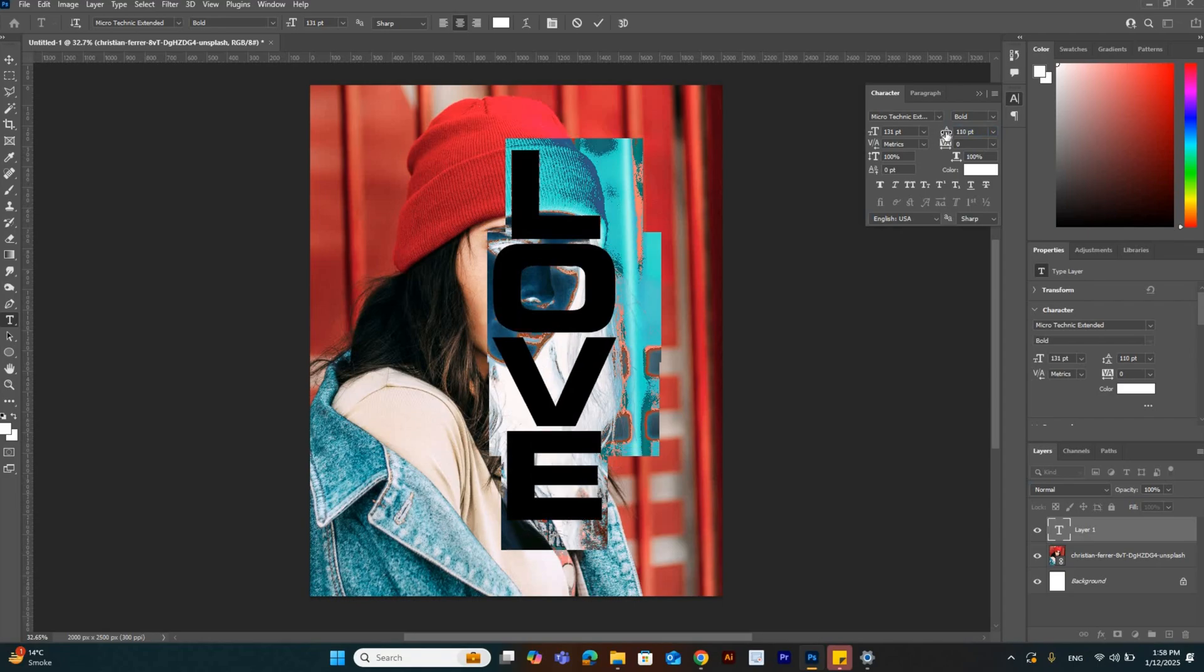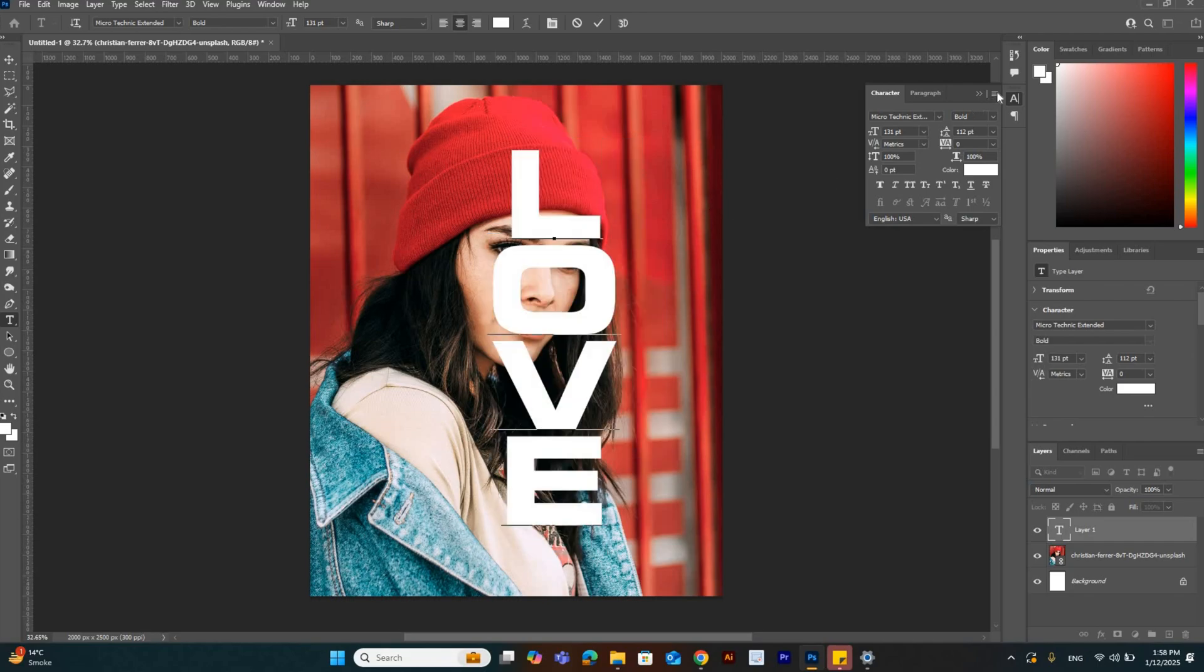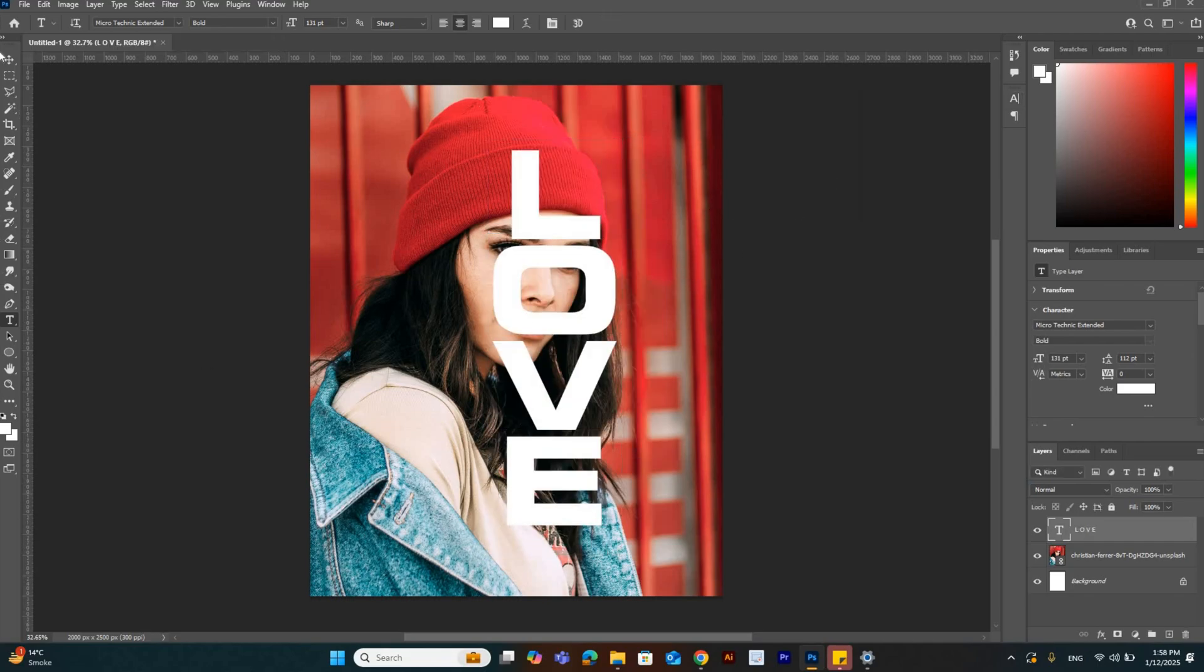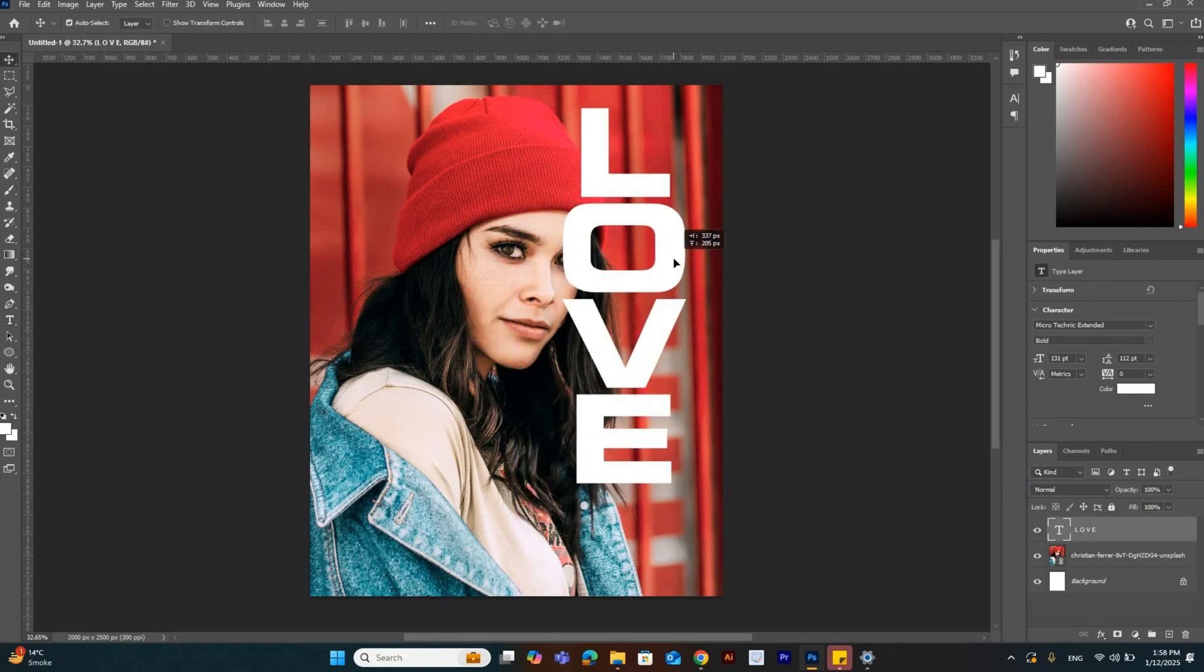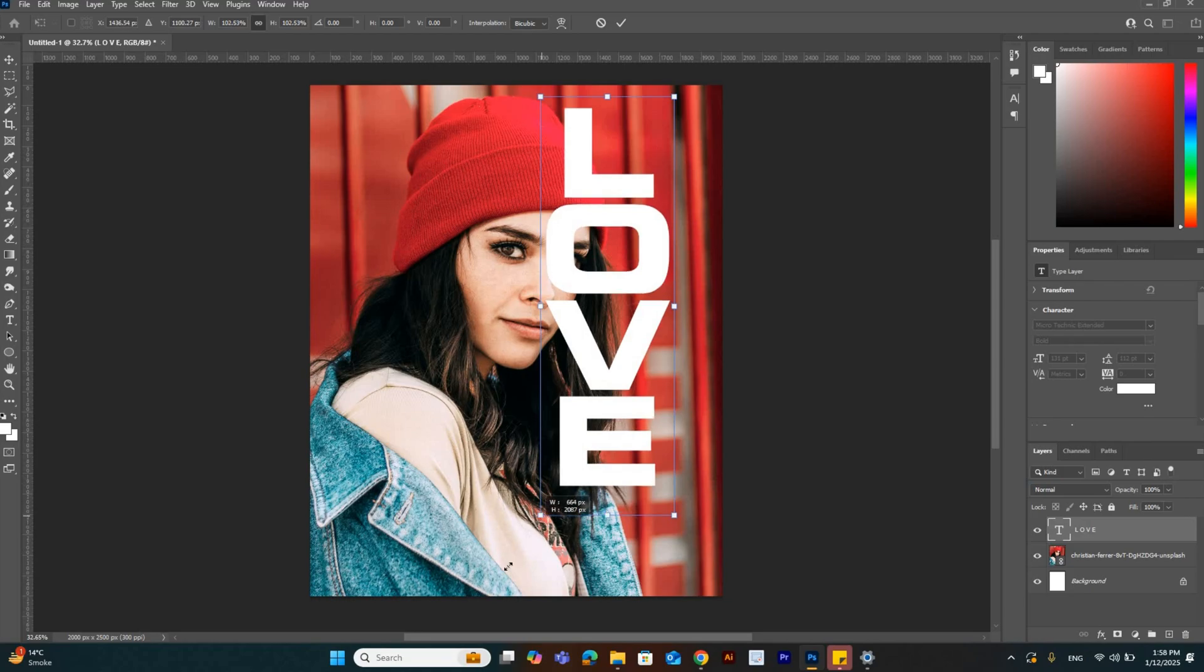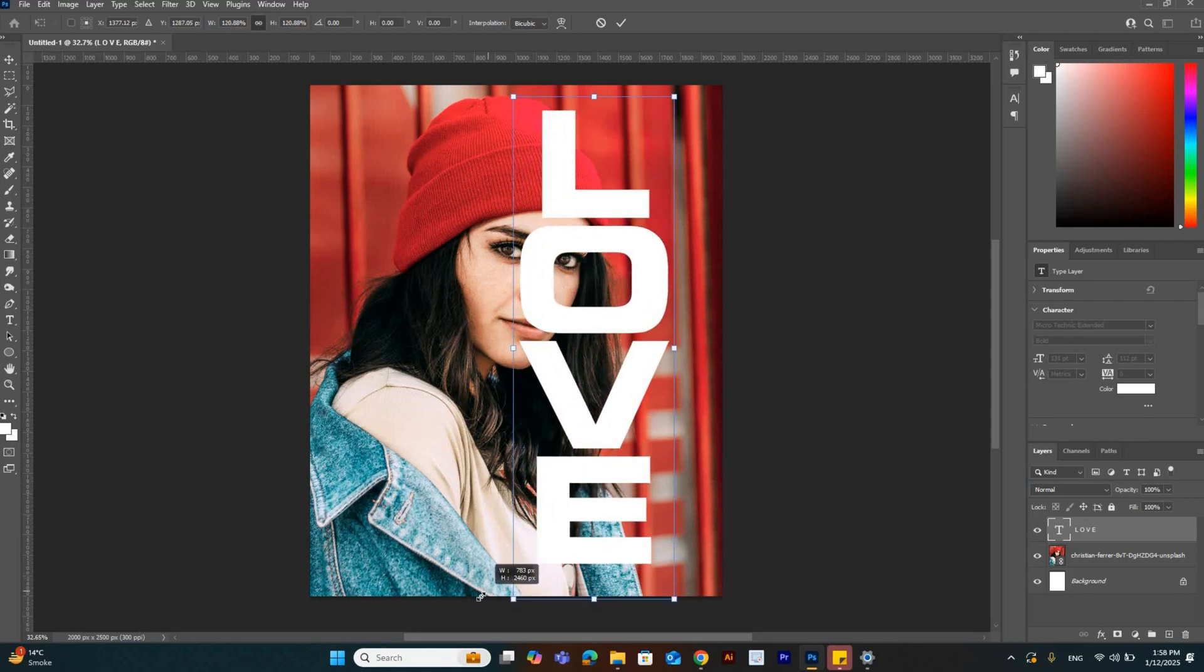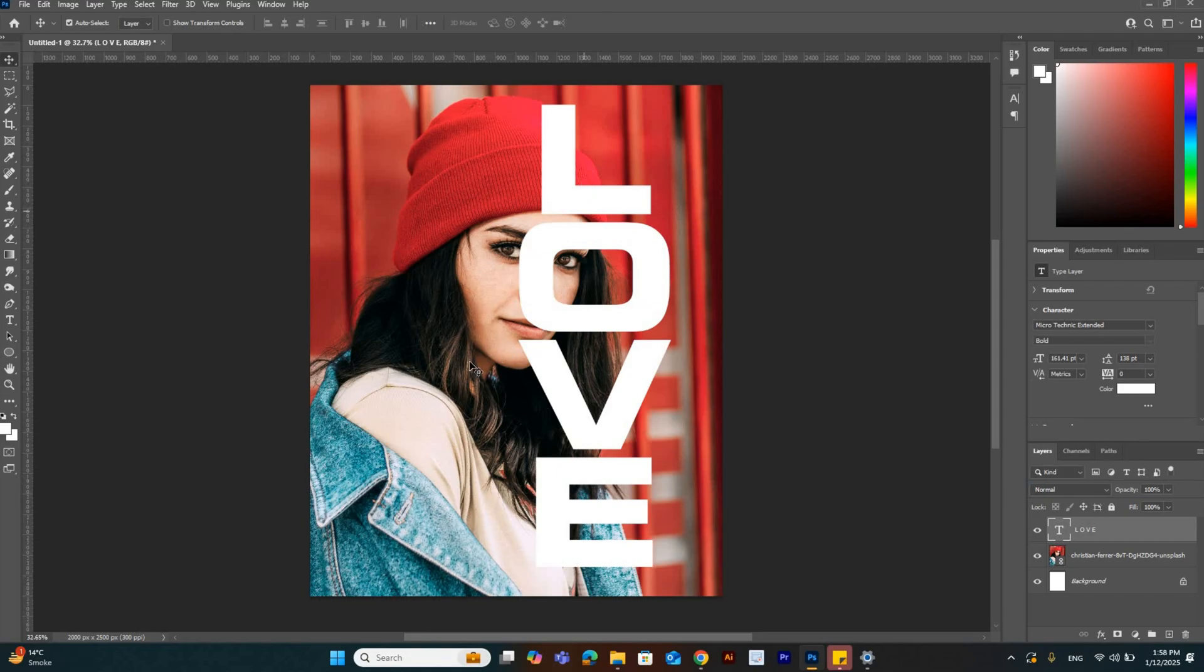Now we have to adjust the text layer. Increase the size by pressing Ctrl+T and transform that layer. We have to adjust the background image as well.